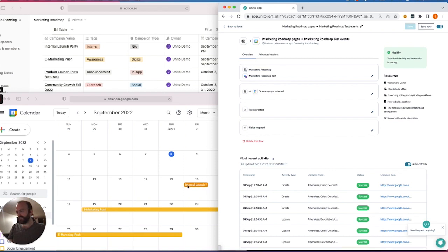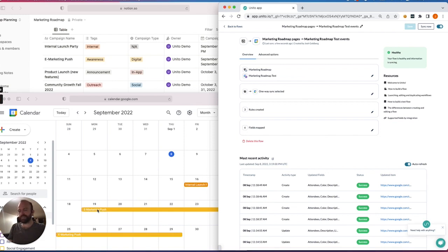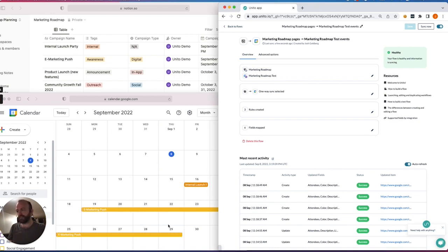So as you can see, this one here in orange is the traditional color for the calendar I've chosen. This one down here, the e-marketing push is in yellow or banana so that my team will know when a certain type of event is happening. In this case, an awareness event and the duration. But they're both part of the same calendar.